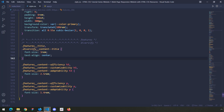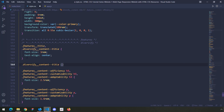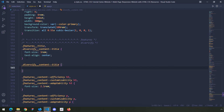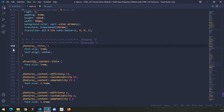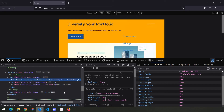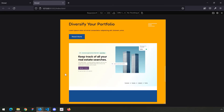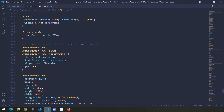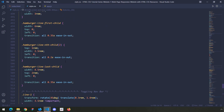I'm going to open another declaration block for this title and say font size 3rem, and remove it from the previous location. Save — and now everything is aligned.